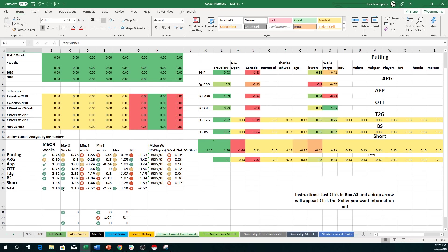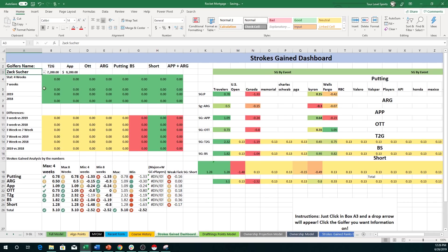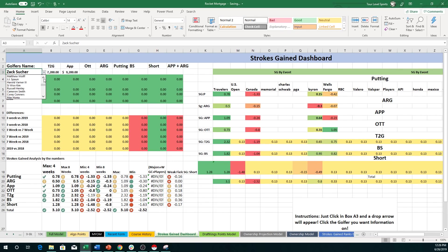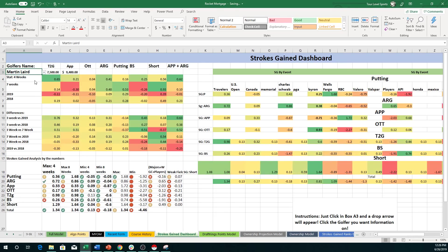So what I really like about this is it's going to show golfers that, you know, for example, because I've already done this a few times myself and look through it, Martin Laird has in minimum over his last eight weeks, lost 0.18 total.